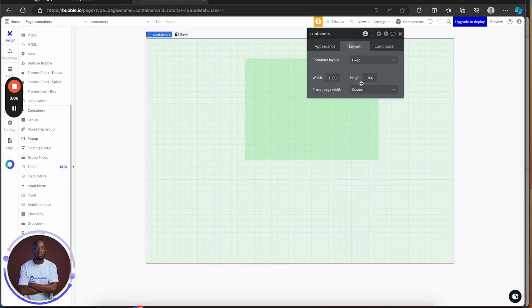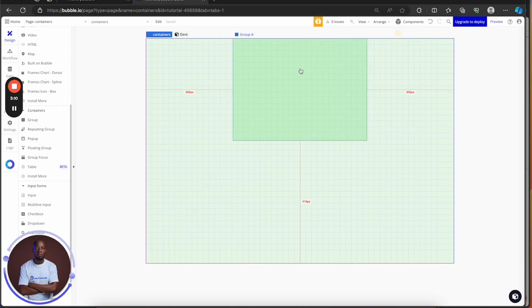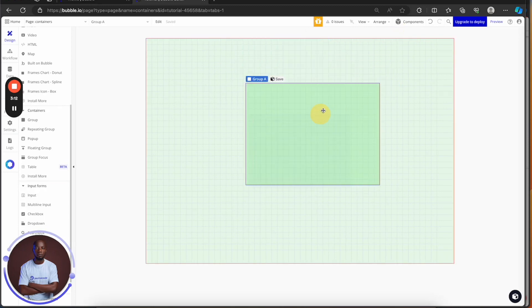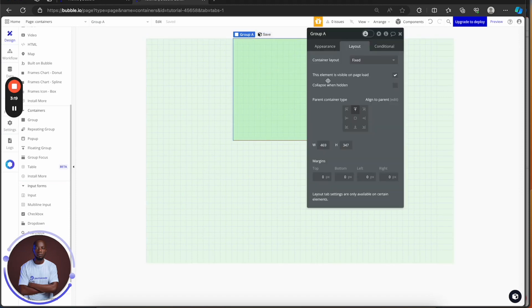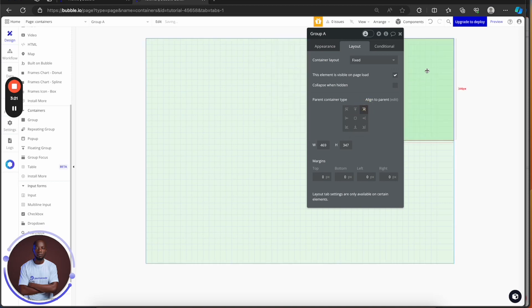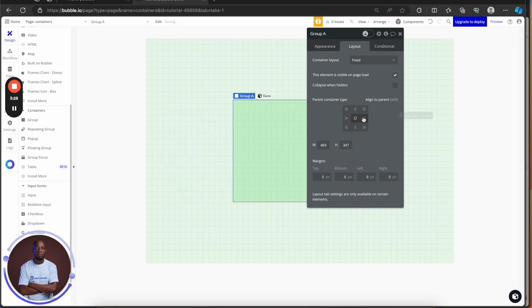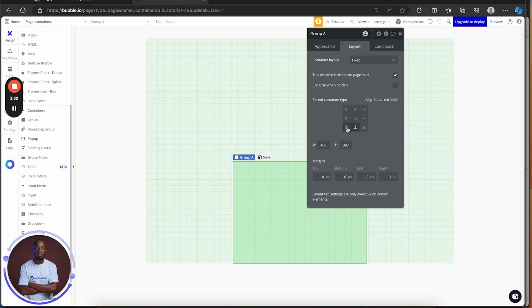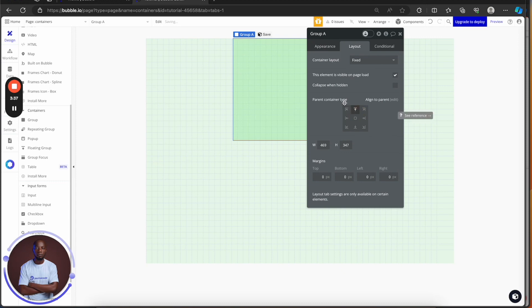There's also aligned to parent. It aligns your inner group, or child group, based on the position of the parent. So this is aligned to top right, this is aligned to right, this is aligned to left, these are aligned to the middle — left center, bottom center, bottom left, and bottom right.